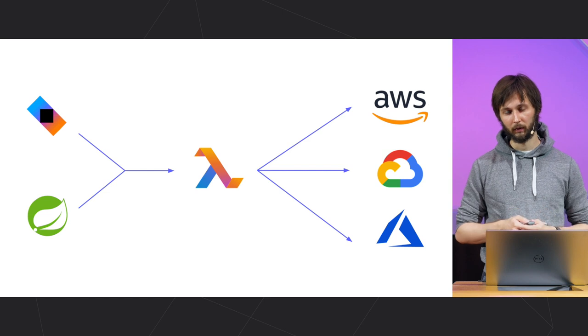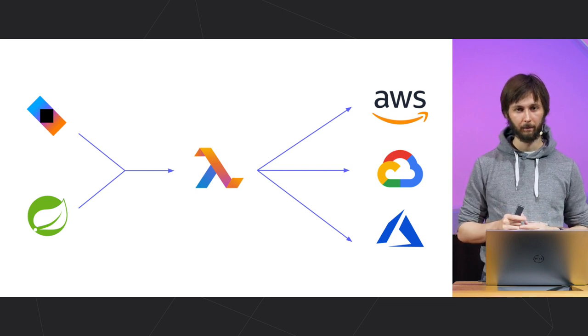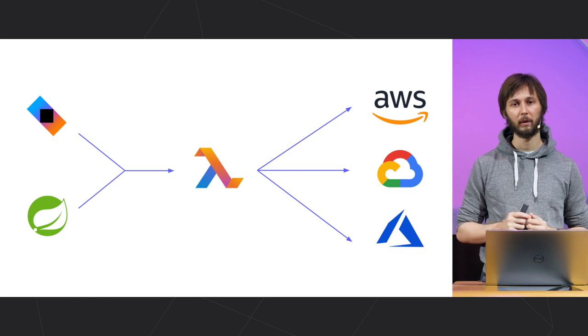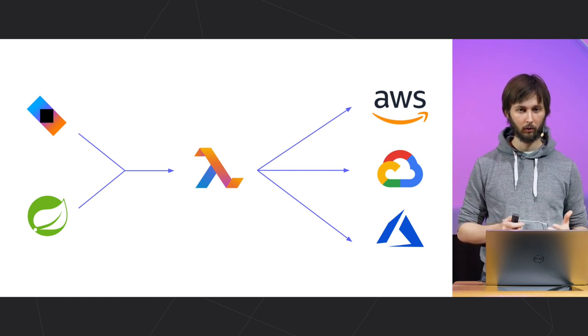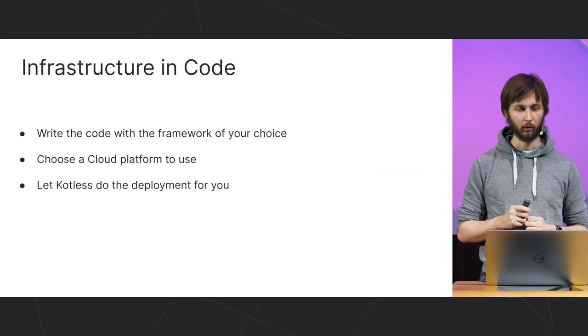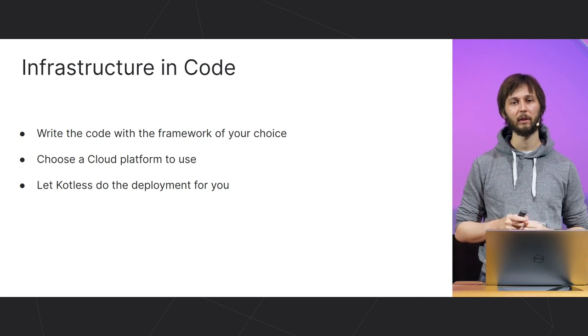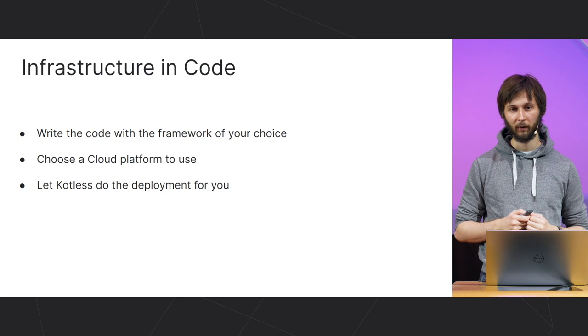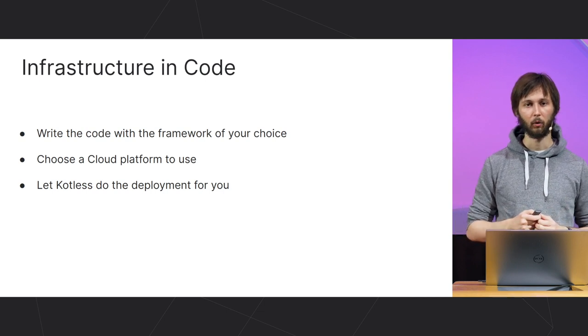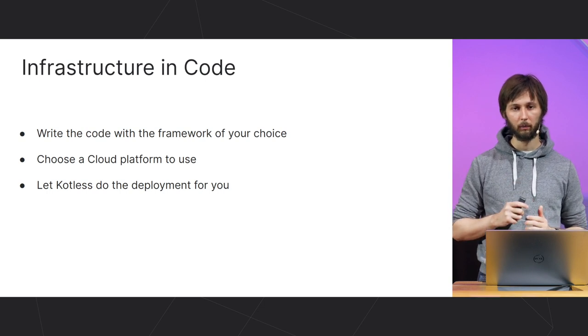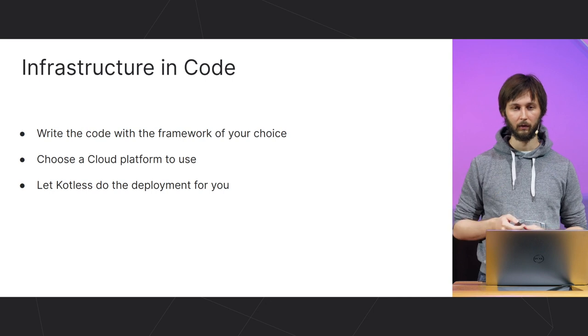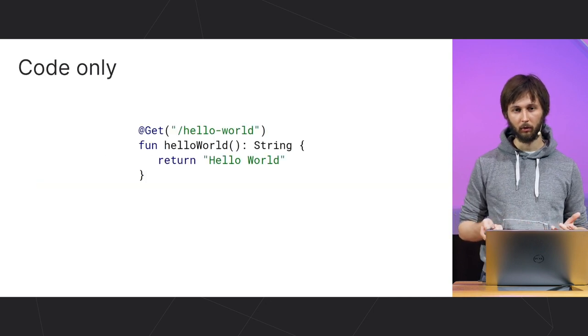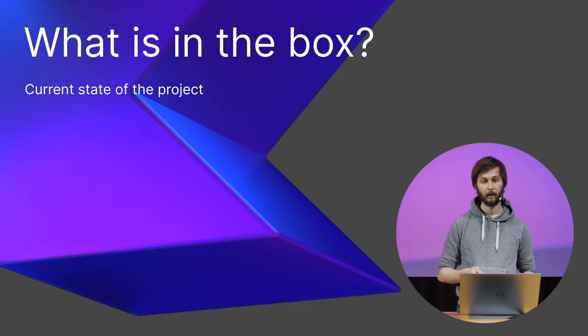Basically, that is what Kotless does. It integrates with existing frameworks, introspects them and generates a configuration for your application right from the application itself, from any framework to any cloud. We call this approach infrastructure in code. Kotless deduces the infrastructure right from the application and deploys it to the cloud, thus reducing the routine of defining the deployment. You write the code with the framework of your choice, like Spring or Ktor, then you choose the cloud platform to use and just chill. Kotless will do everything else for you. And you know, the code we've been discussing is an actual Kotless code.